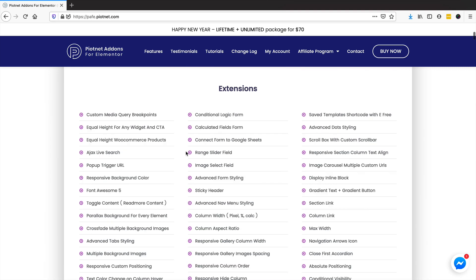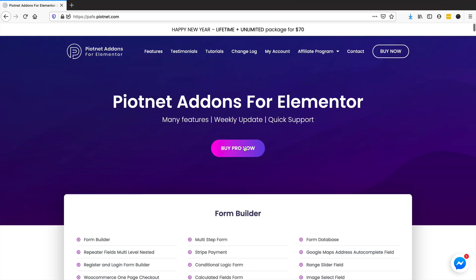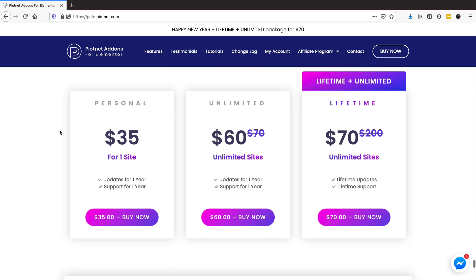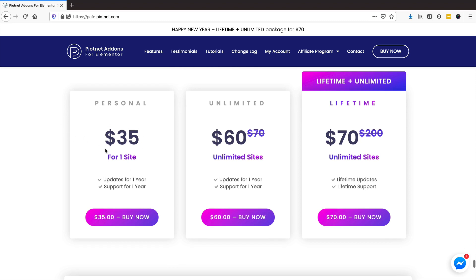It has a slider builder, a sticky header feature, you can collect payments, it's got conditional visibility — there are just so many different things this plugin does. To be honest, this channel is probably going to be talking about this plugin a lot, so it's definitely worth investing in.